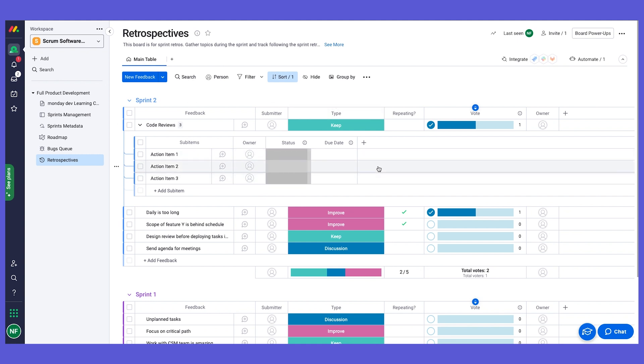So you can really leverage the sub-items functionality for that. This is our Retrospectives board, and in the next chapter I will show you the bugs queue.